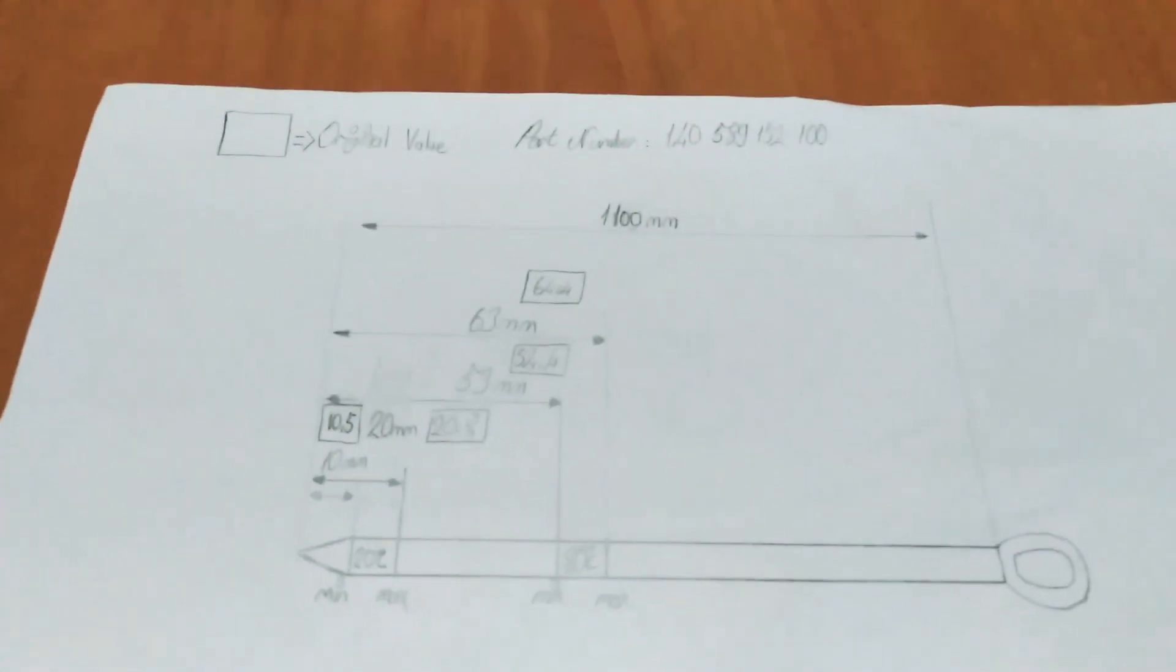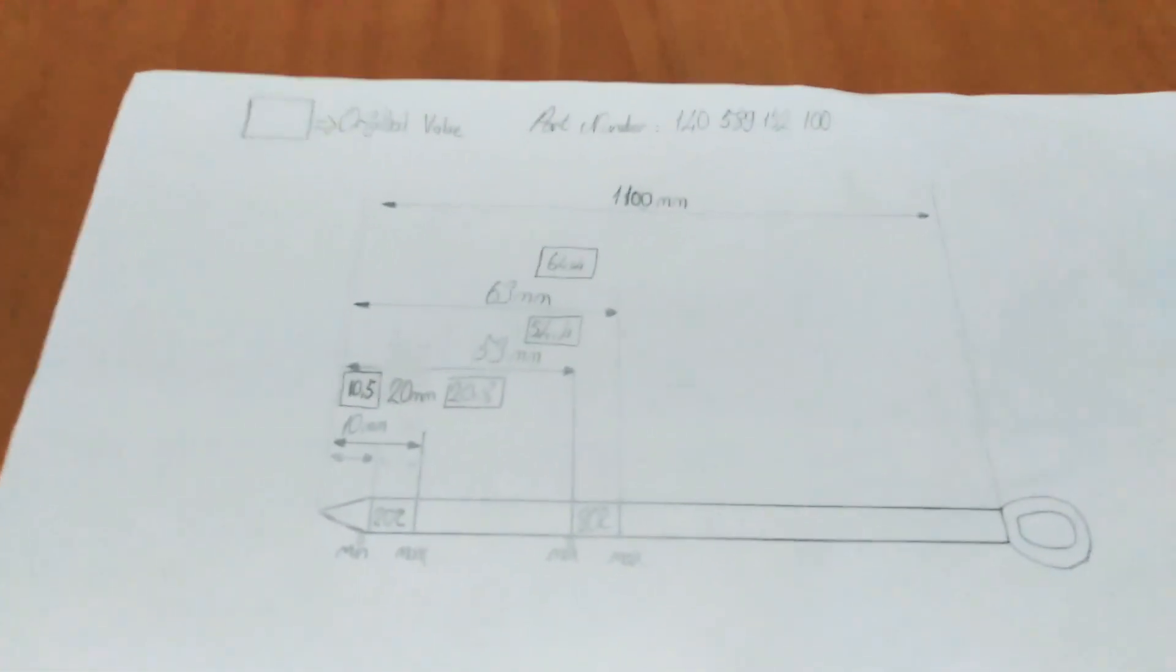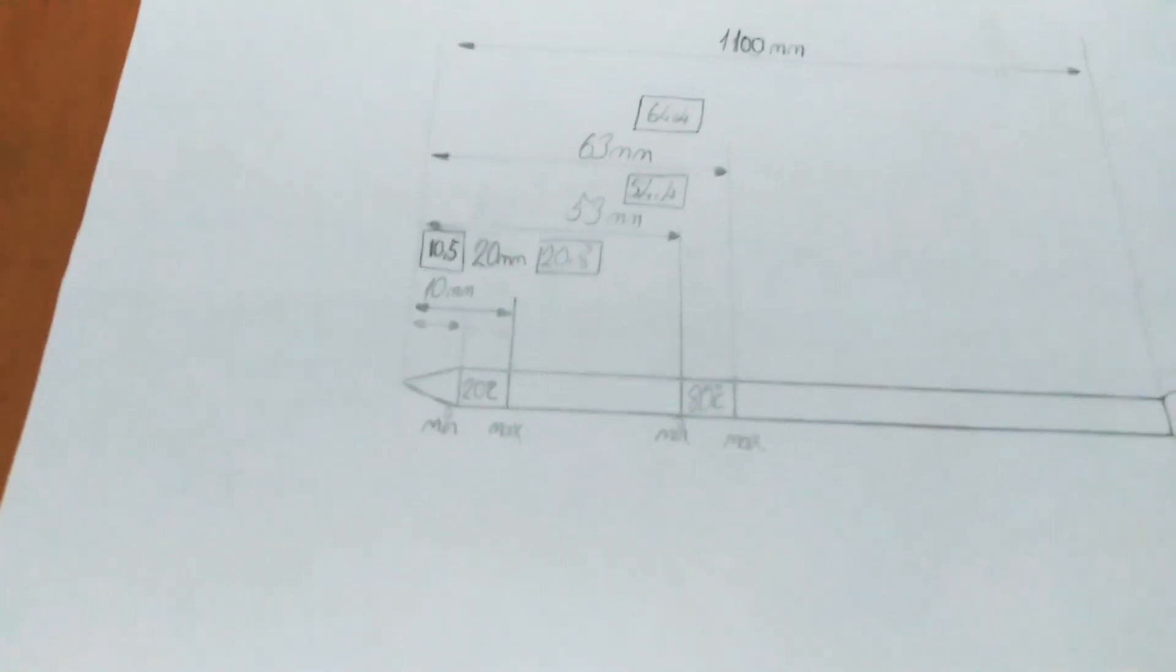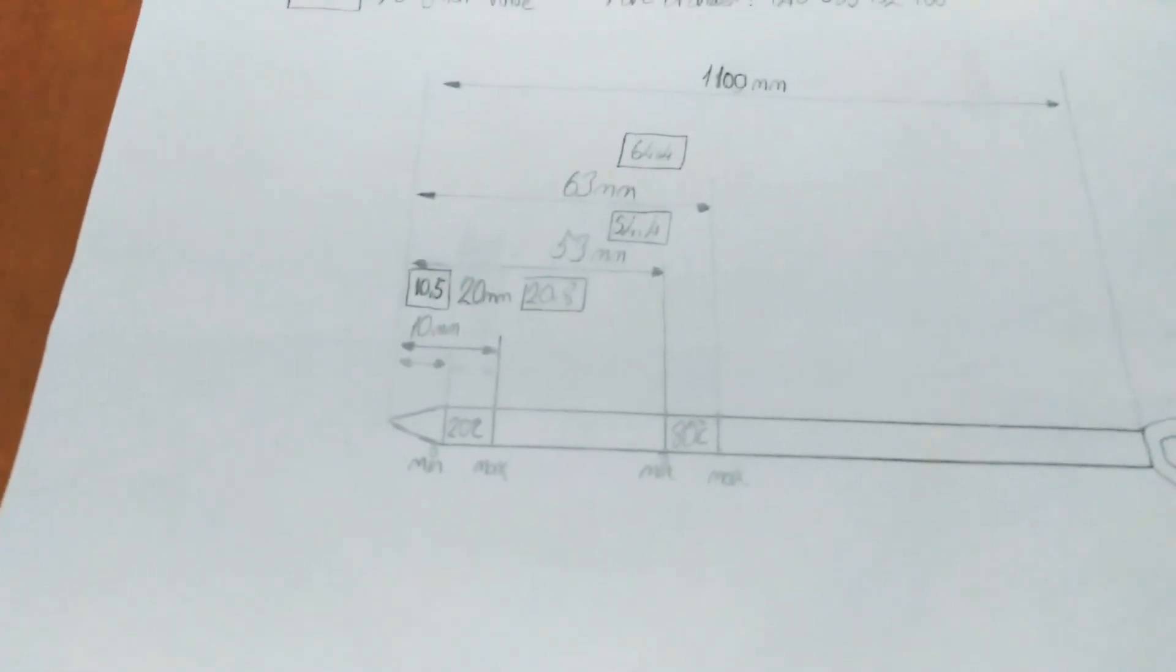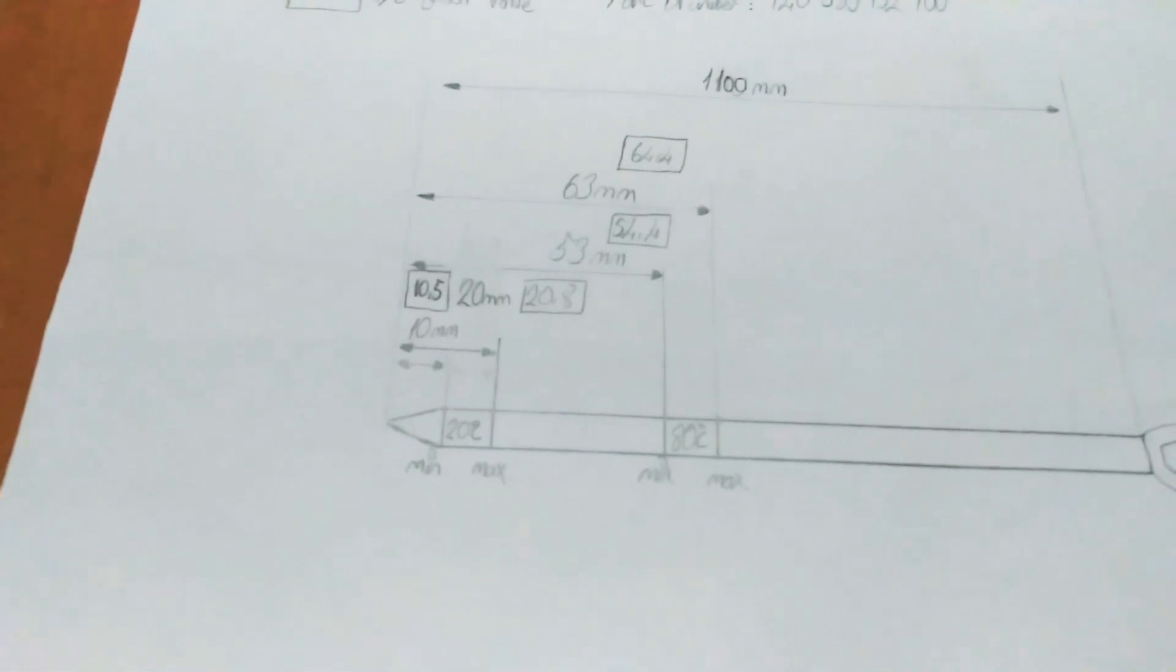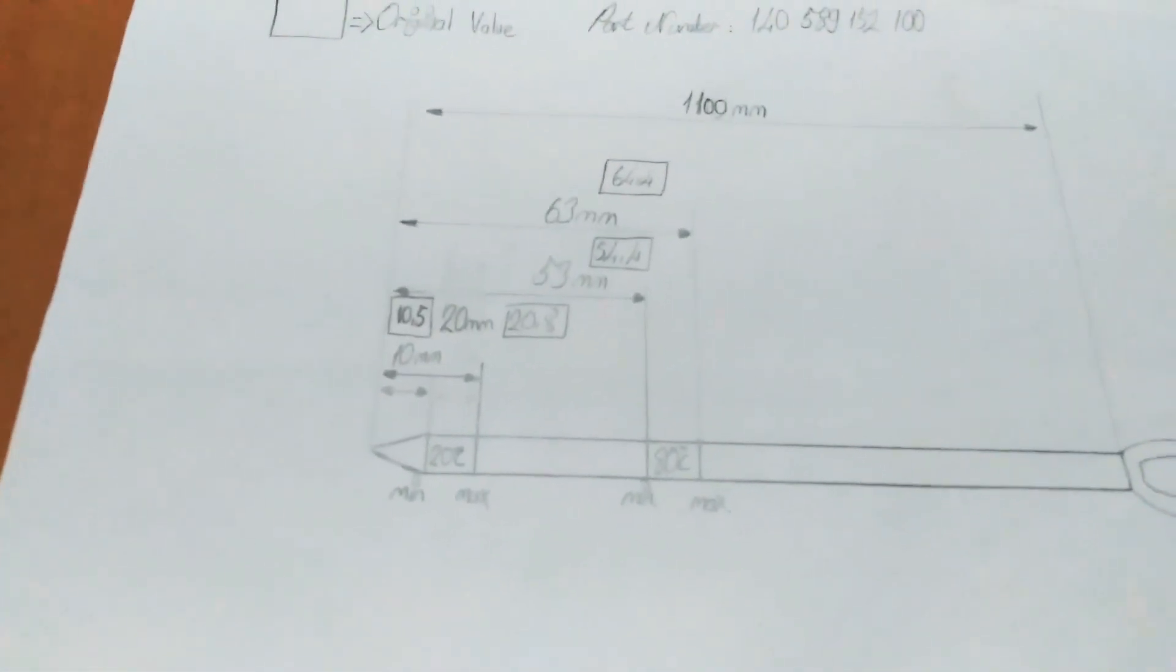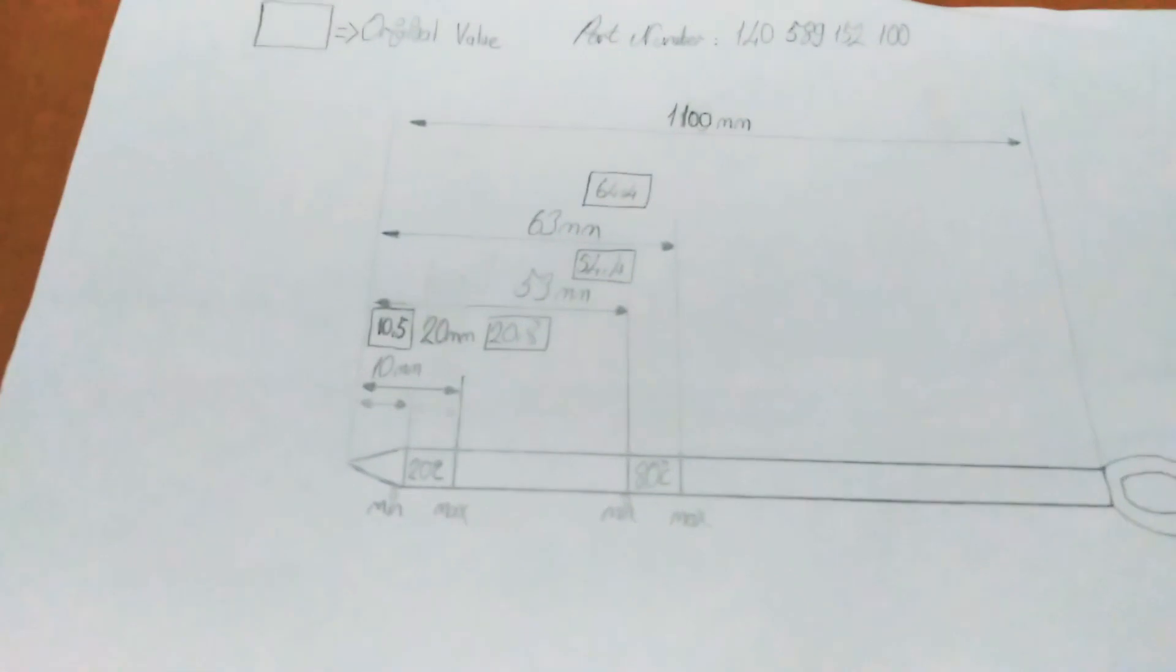Wire length should be 1100 mm. 10 mm between the wire end and the first line, the second line is 20 mm, the third line is 53 mm, the fourth line is 63 mm.